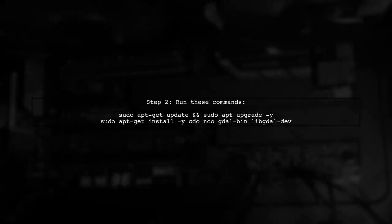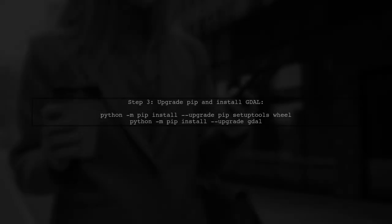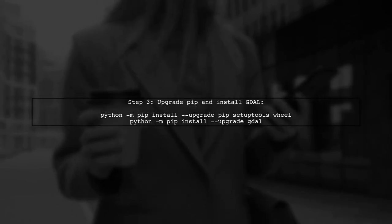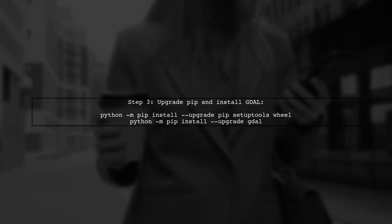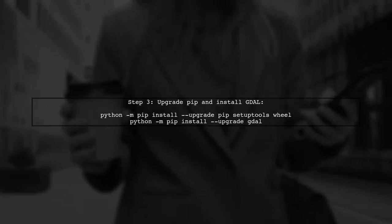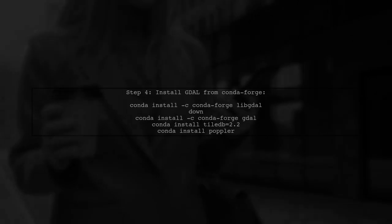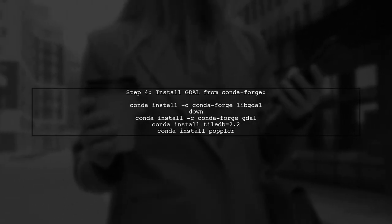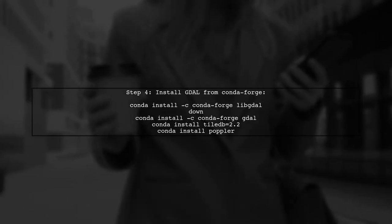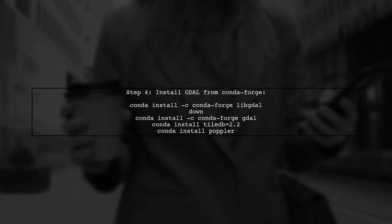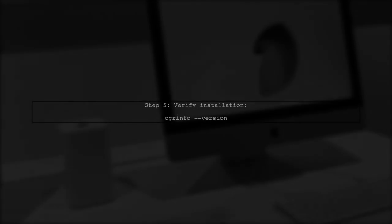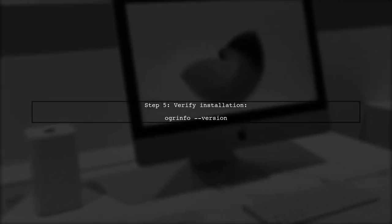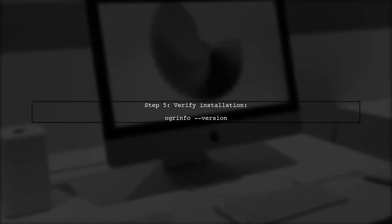Next, update your system and install the necessary packages using these commands. Then, upgrade pip and install GDAL with these Python commands. Finally, install GDAL and related packages from CondaForge. To verify the installation, run this command to check the GDAL version.